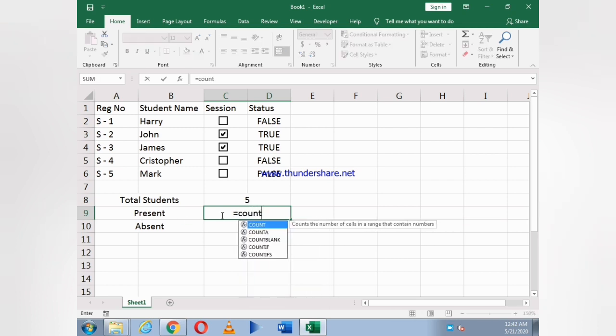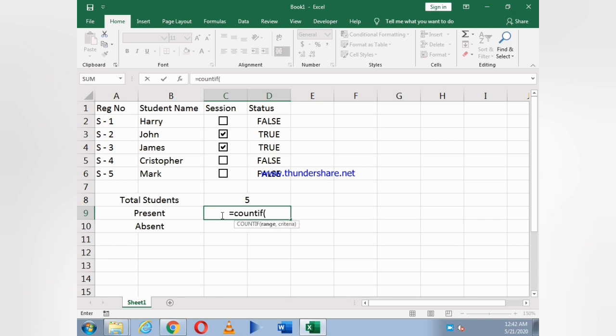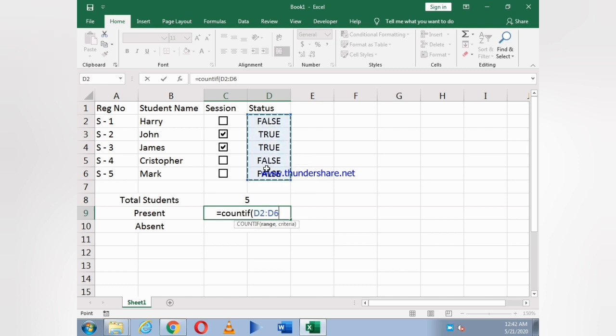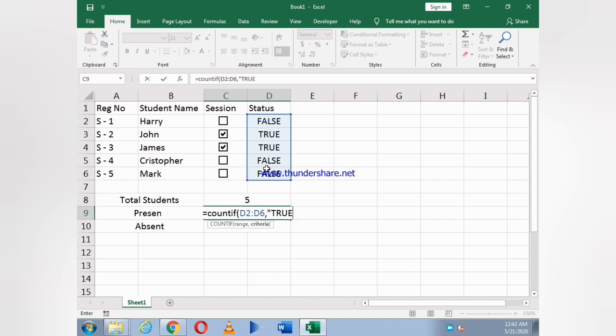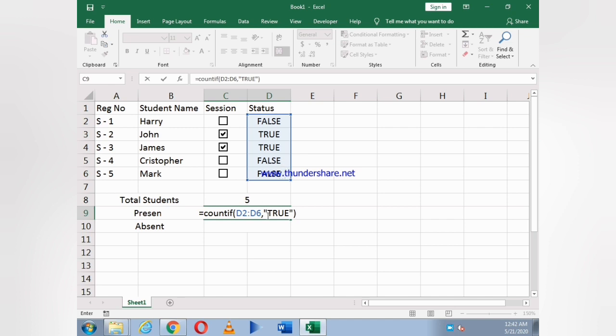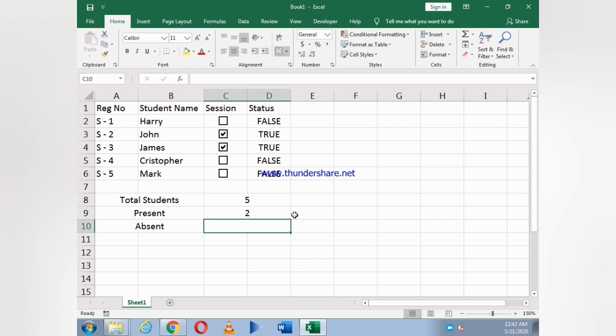Now for Present, I write COUNTIF, bracket open, then select all the status boxes, comma, and we have to count TRUE. It means it will only count the TRUE. COUNTIF and bracket open, then you have to count the TRUE. As you see, the number of students present.